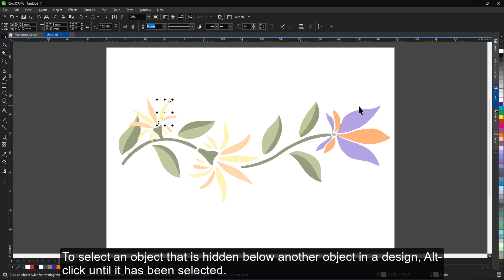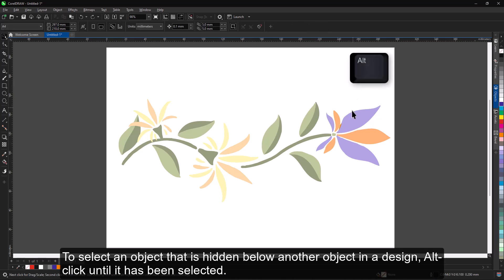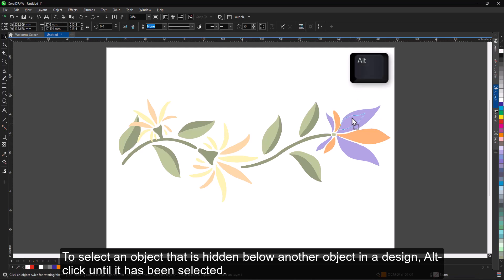To select an object that is hidden below another object in a design, Alt-click until it has been selected.